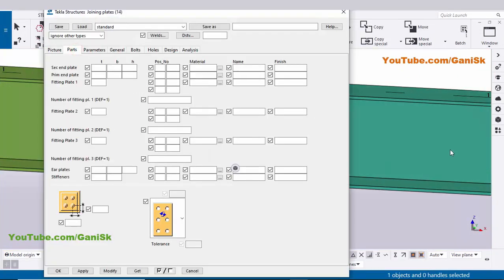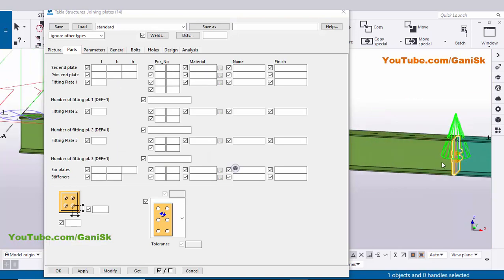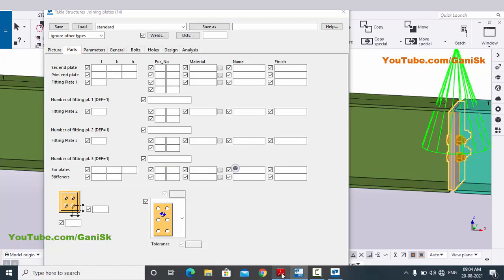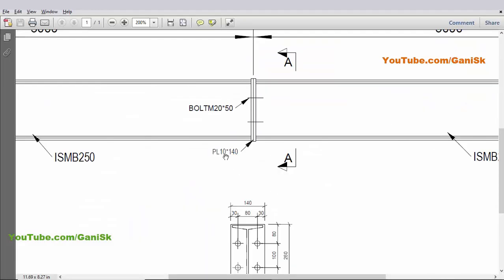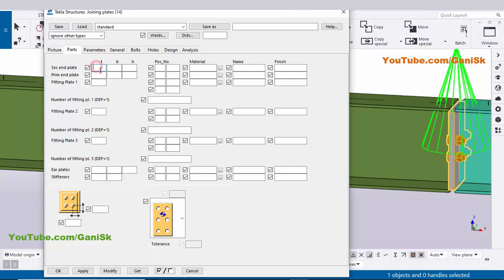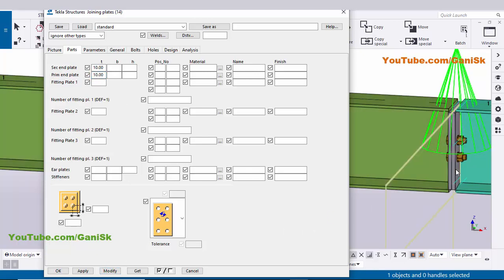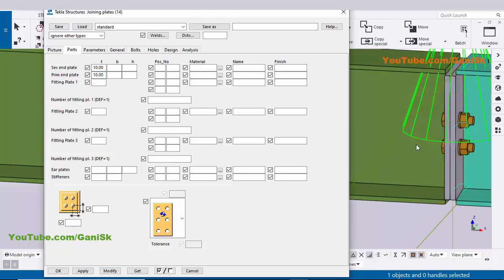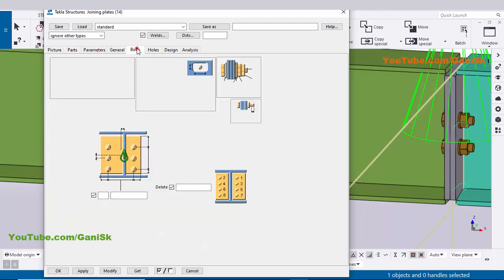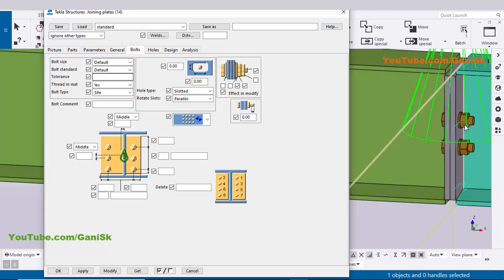Click on the Parts tab. In Parts you can control the plate thickness. In our example we have a plate thickness of 10 millimeters, so enter 10 for both the secondary end plate and the primary end plate. Click Modify to see the result — the plate thickness is now 10 millimeters.